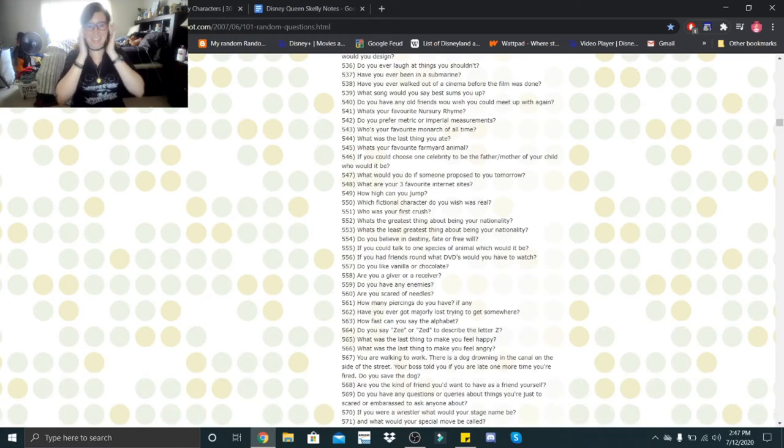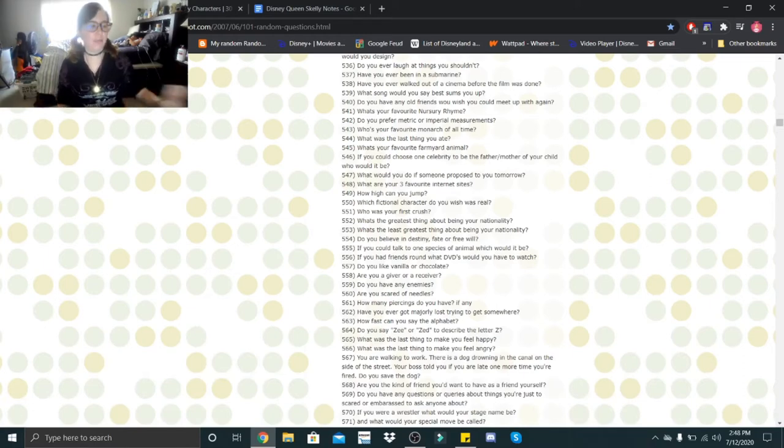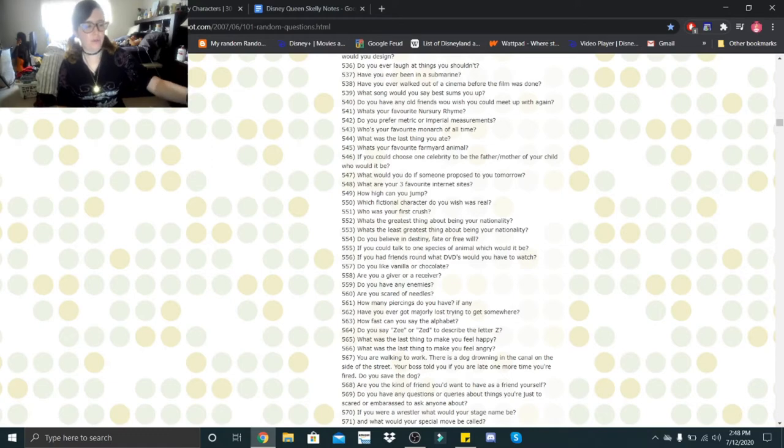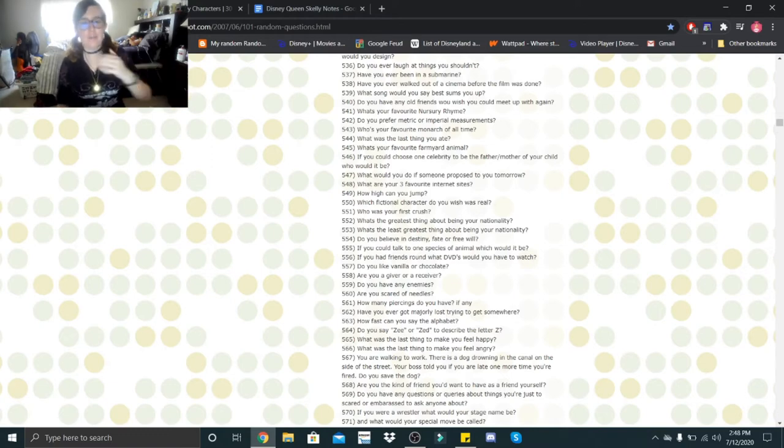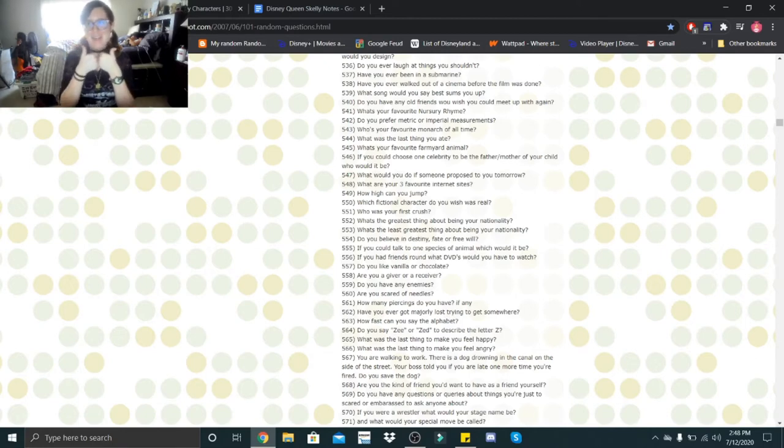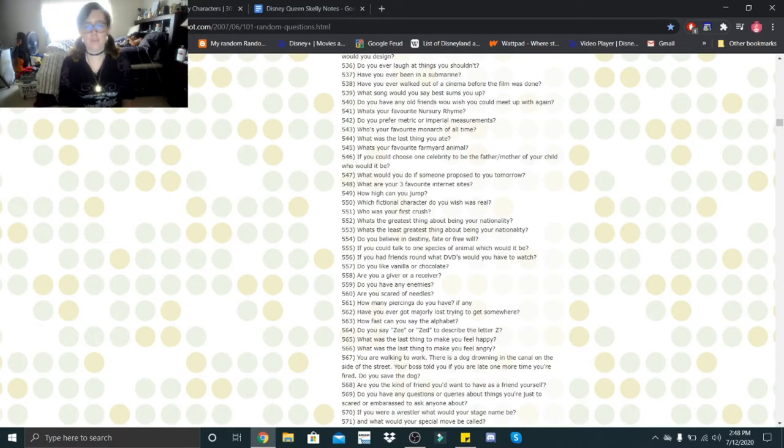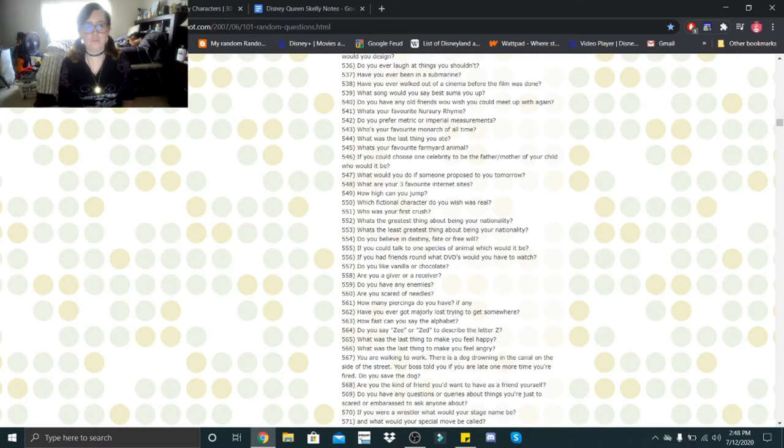Hi Little Skeletons, it's Disney Queen Skelly here and welcome back to another Getting to Know Me. So we're going to start out with question 537, have you ever been in a submarine? If you count Venmo Submarine Voyage, but other than that, no. Have you ever walked out of a cinema before the film was done? I don't believe I ever have.